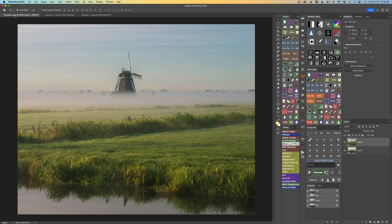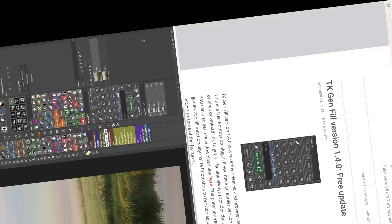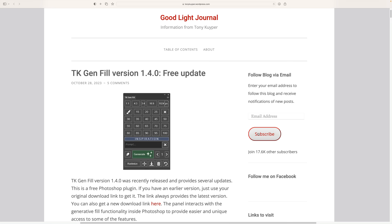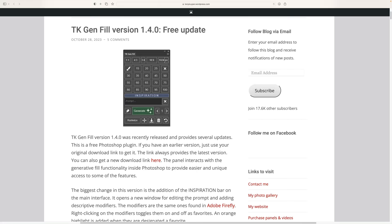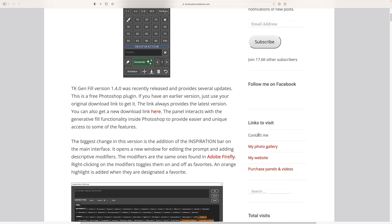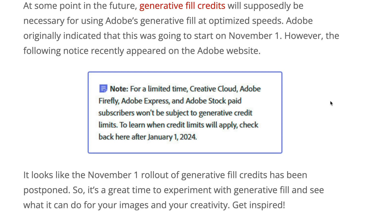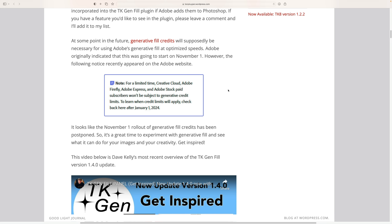I have some good news for you concerning Generative Fill credits. I was checking out Tony Kuyper's blog the other day — The Good Light Journal. I'll have a link in the description. I was reading about the new TK Gen Fill update version 1.4.0, which is absolutely free. There's a note that says for a limited time, Creative Cloud, Adobe Firefly, Adobe Express, and Adobe Stock paid subscribers won't be subject to generative credit limits. To learn when credit limits will apply, check back after January 1st, 2024. So we have until at least January 1st without needing credits.